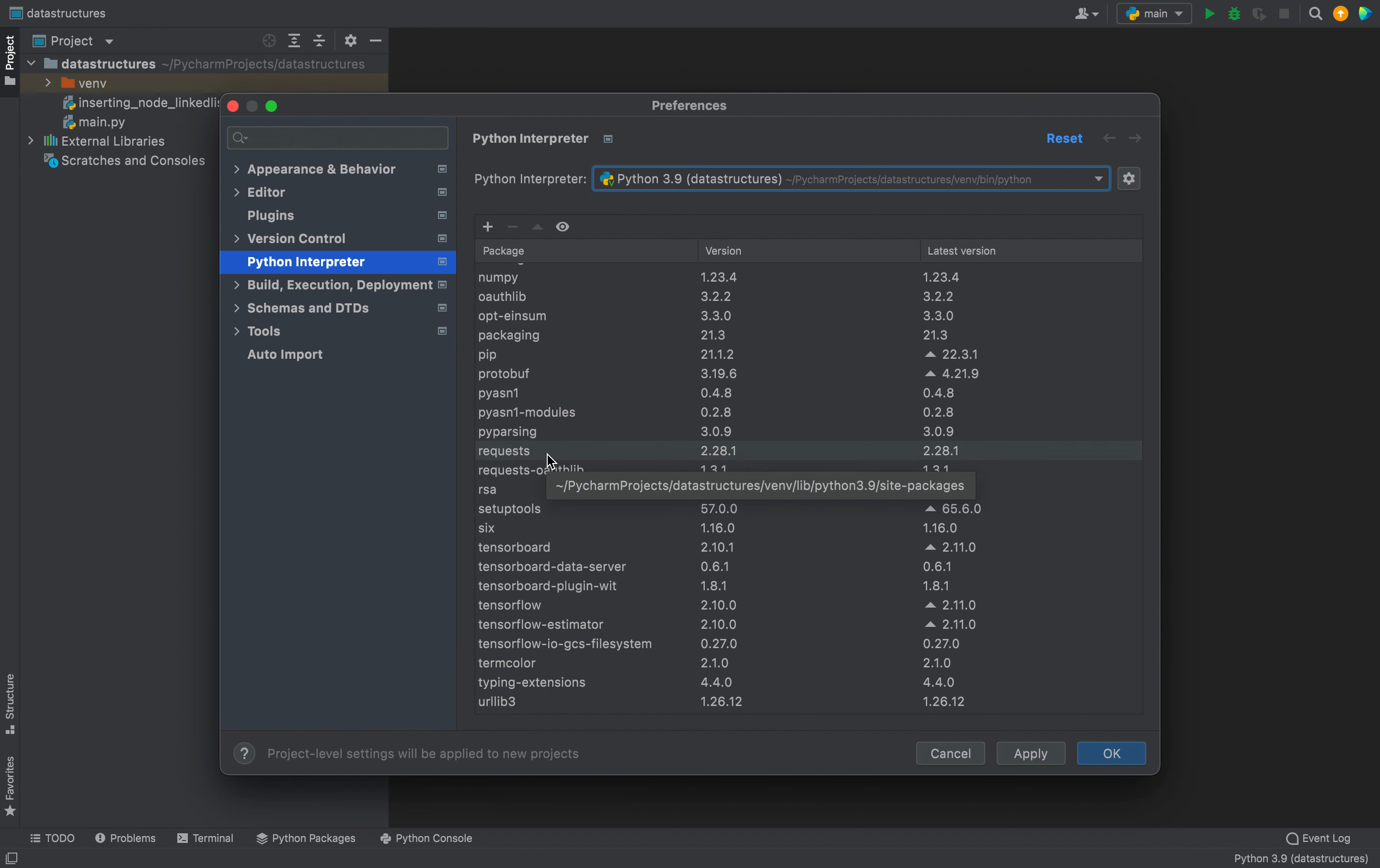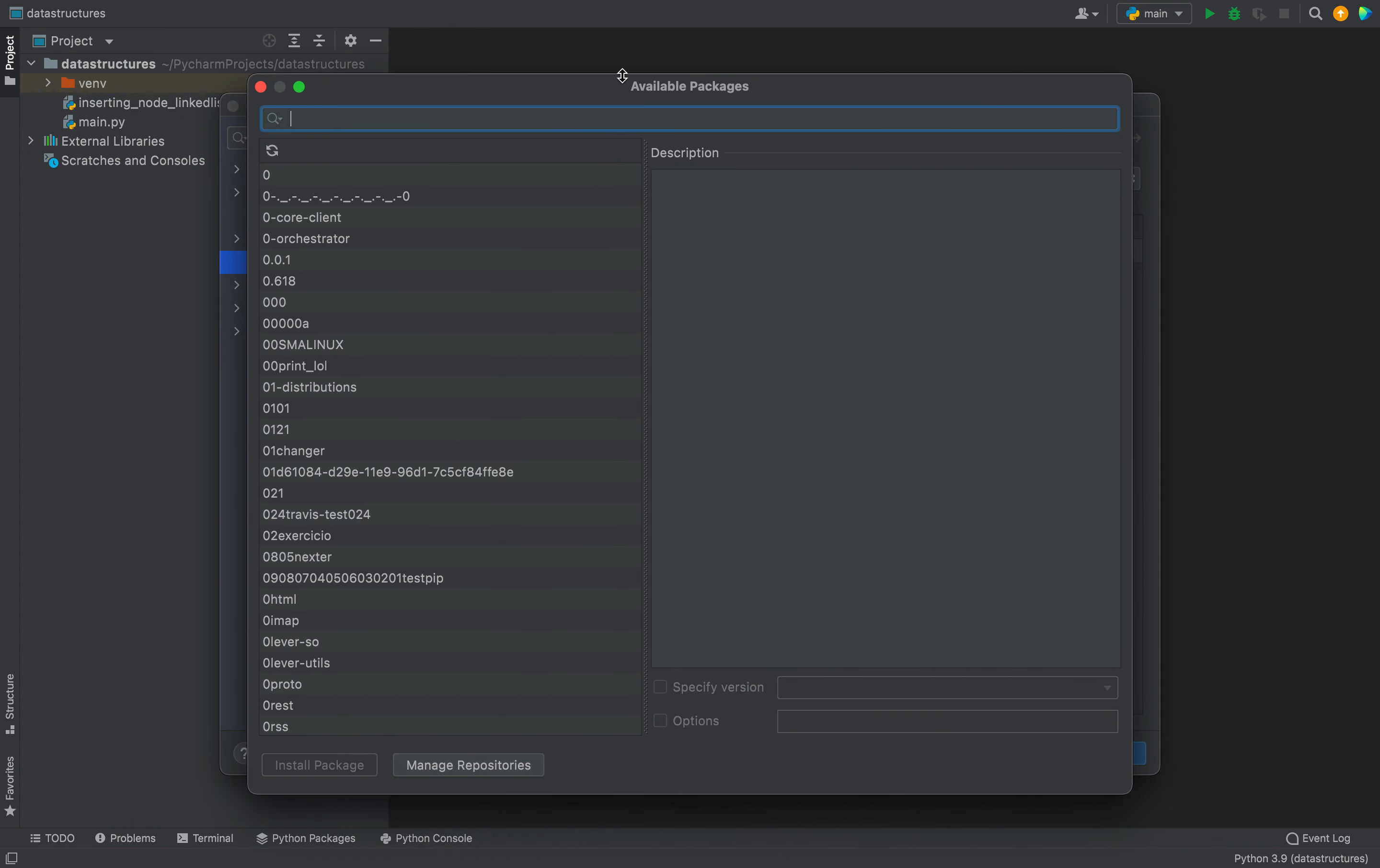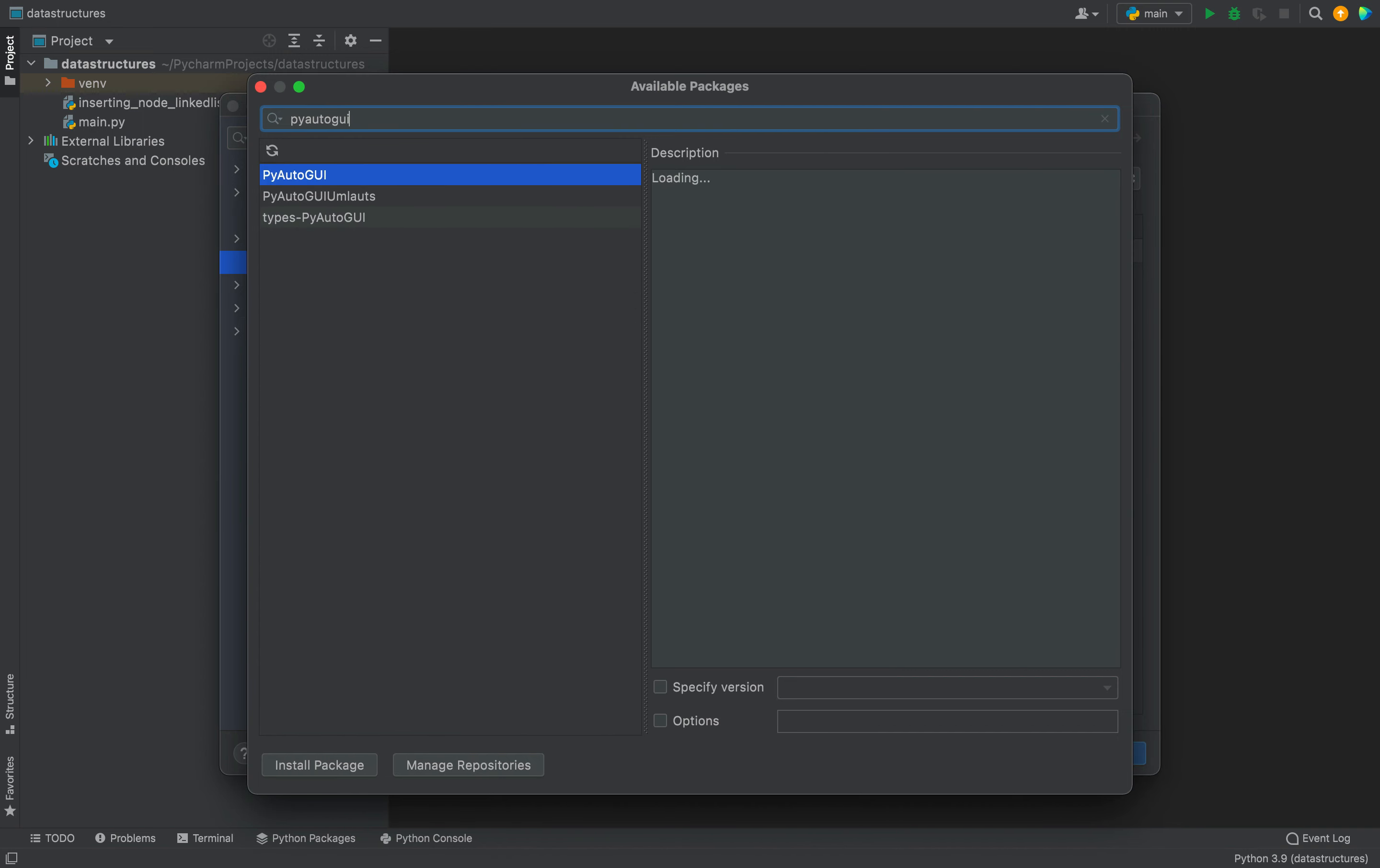We are going to install it right now. To install it, you need to click on this plus icon and another dialog of available packages is going to show up. In the search bar, you need to type PyAutoGUI.